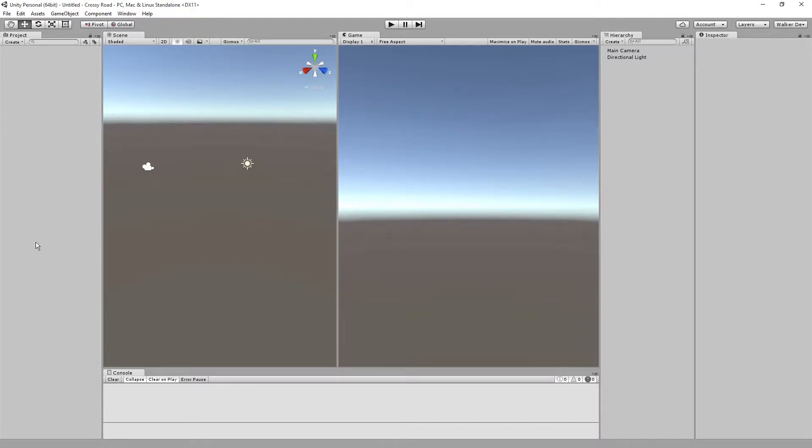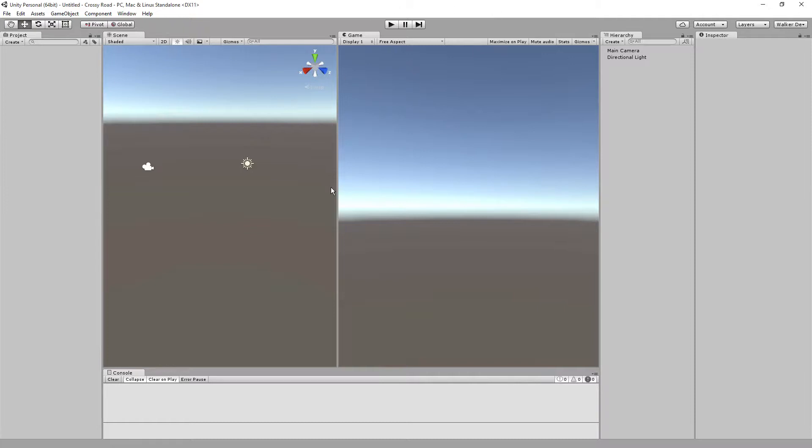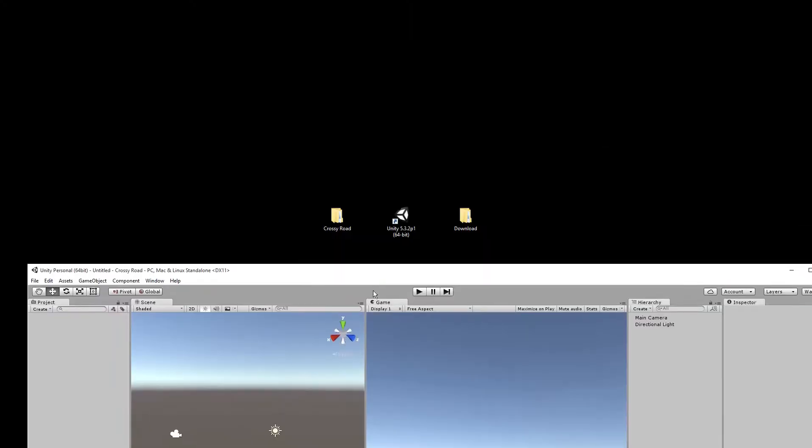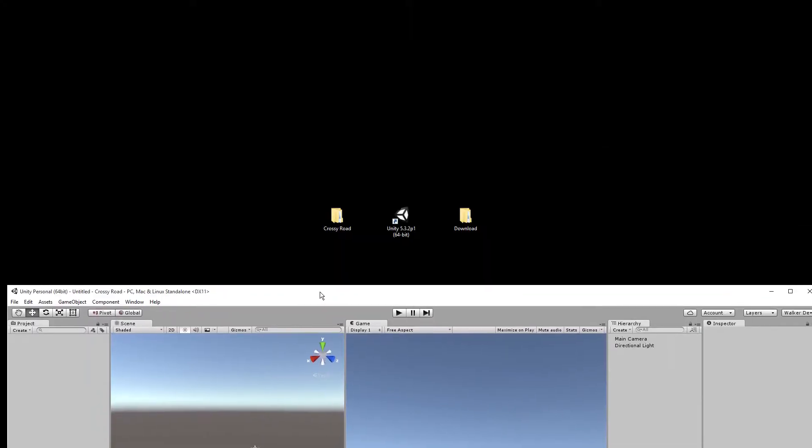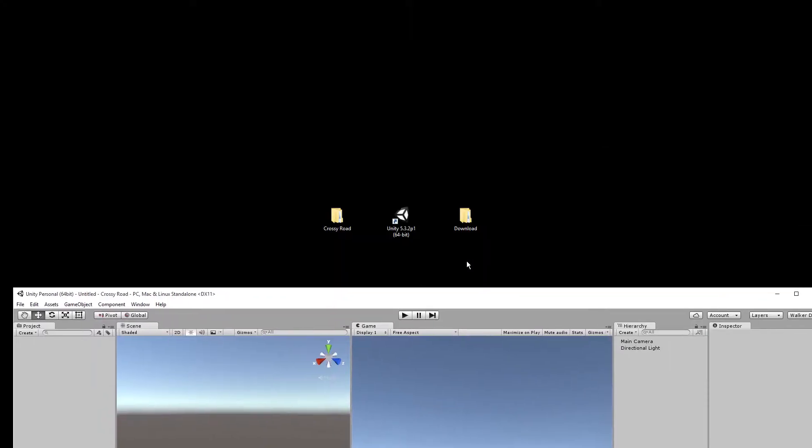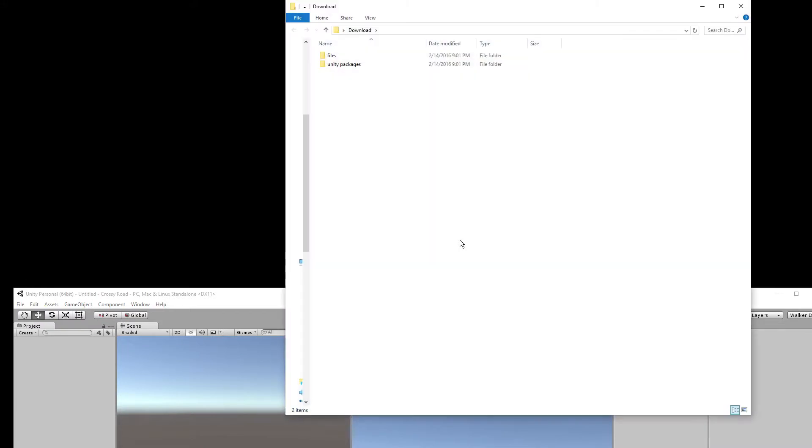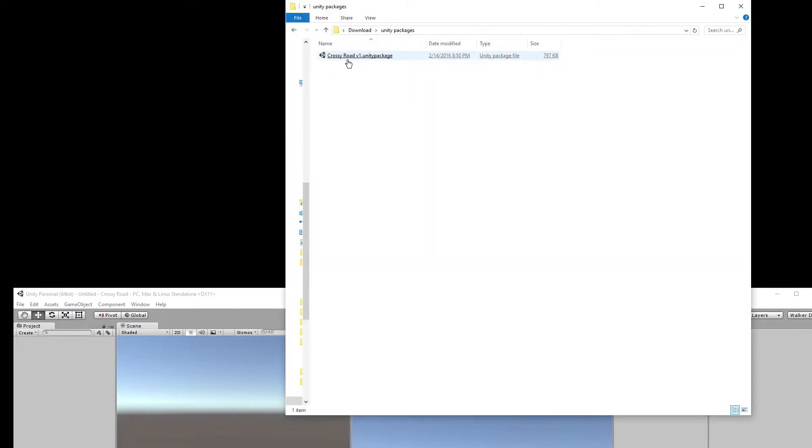So this is going to be the basic setup layout for it. If once you have everything set up right there, then the next step that we want to do is actually import. So we're going to import in the file. Also, if you remember, the file that you should have downloaded was a package called crossy road version one.